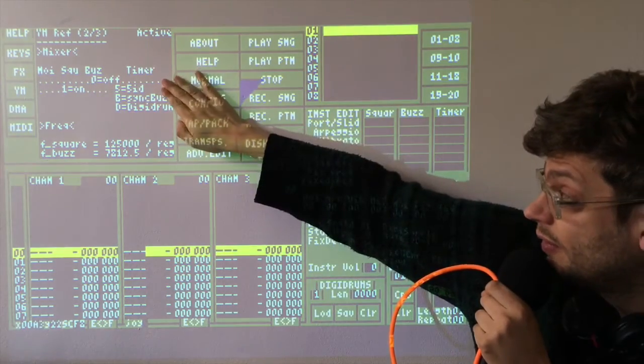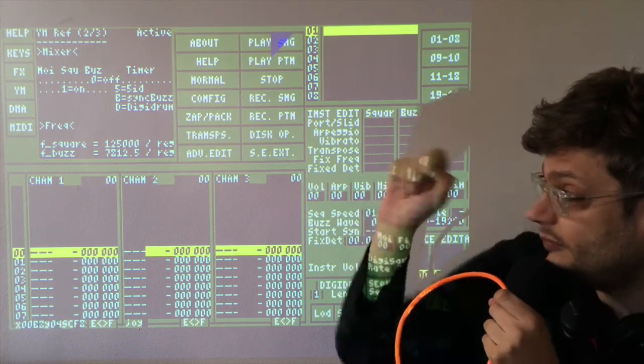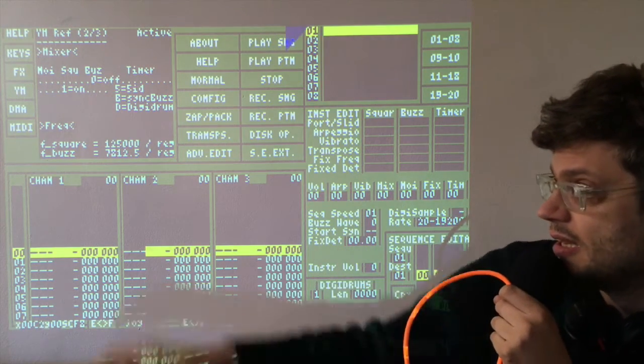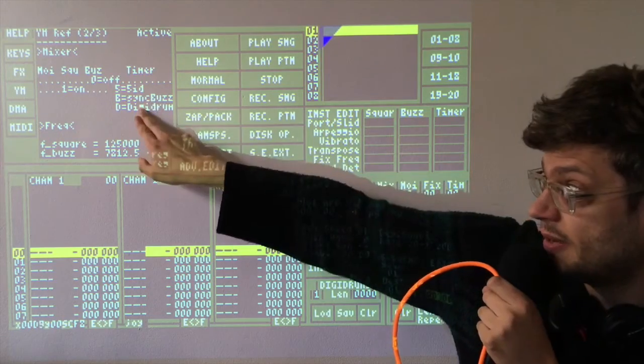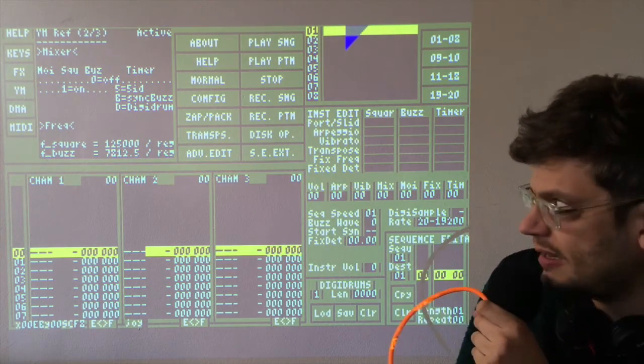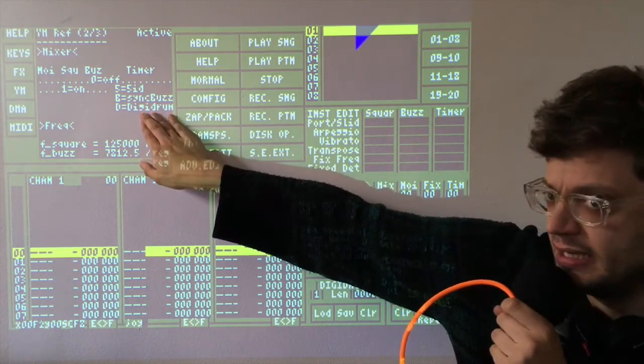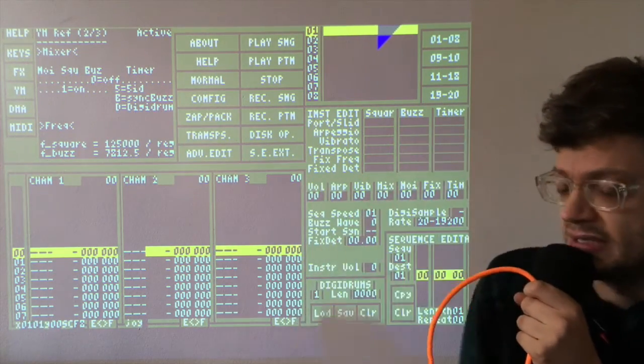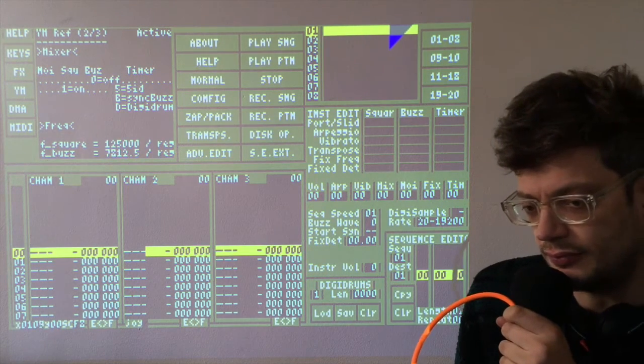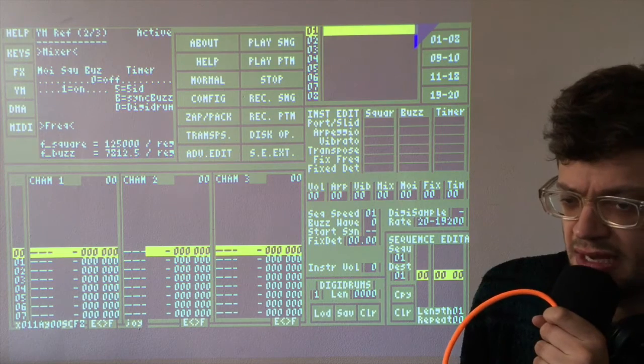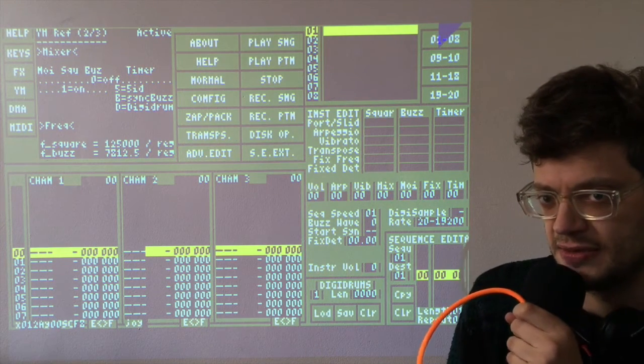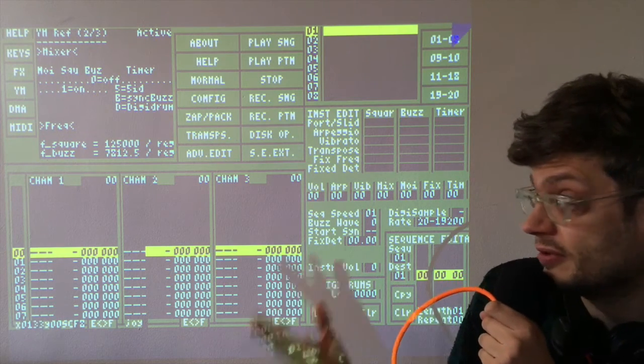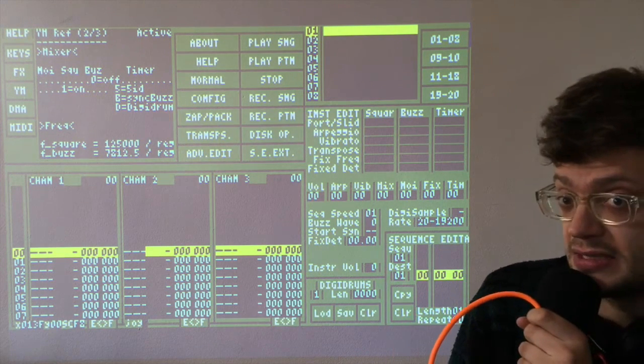So the final column in the mixer sequence, we've covered the noise, the square and the buzzer in the previous videos. The last column is for the timer. Now we can put here four different values, zero for off. There's two other numbers here for some other effects. Today we're looking at Digidrums. So if you put a D in the timer, you can enable the Digidrum.